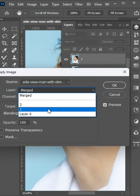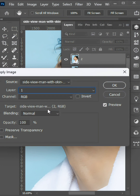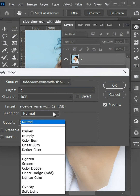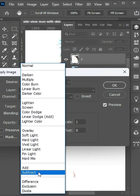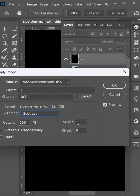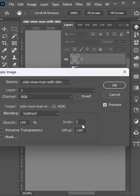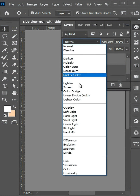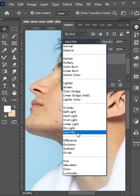Select the Number 1 Layer, Channel RGB, in the Blending option select Subtract, Scale 2, Offset 130. Click on OK, then change Normal to Linear Light.